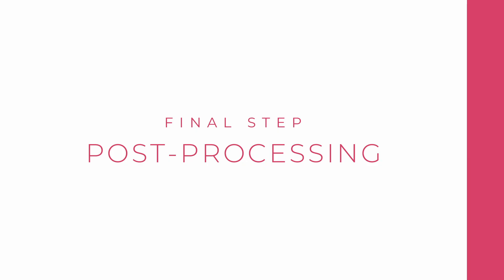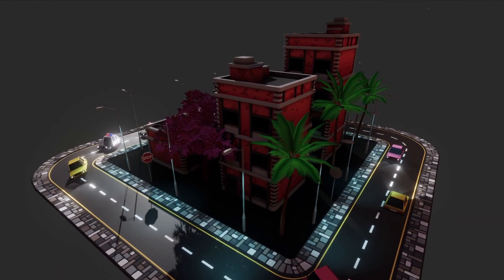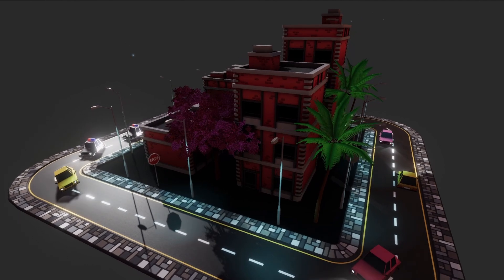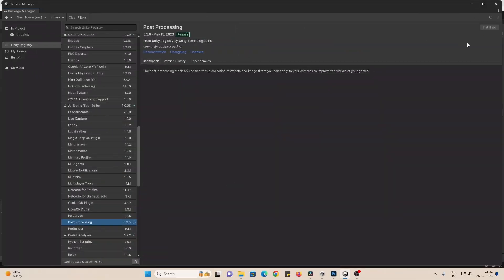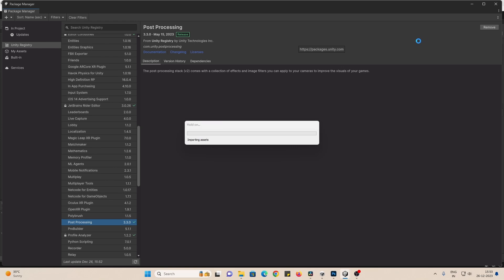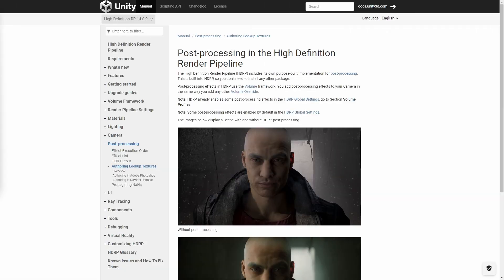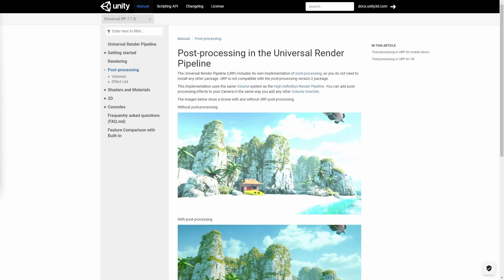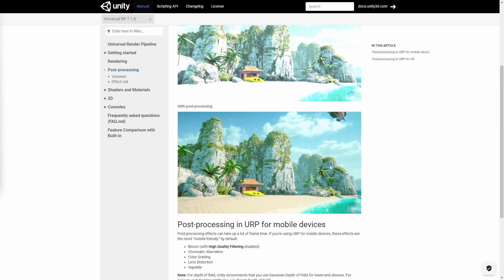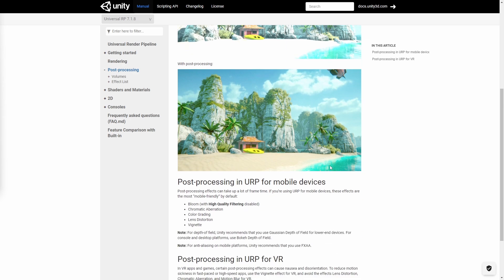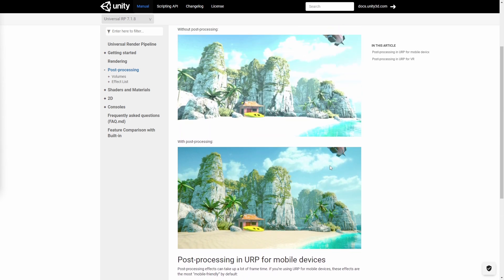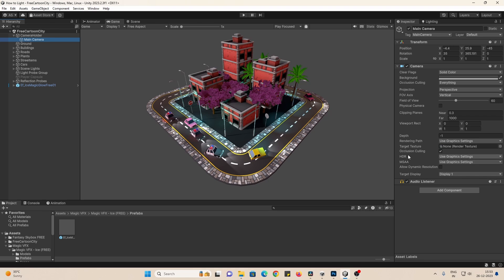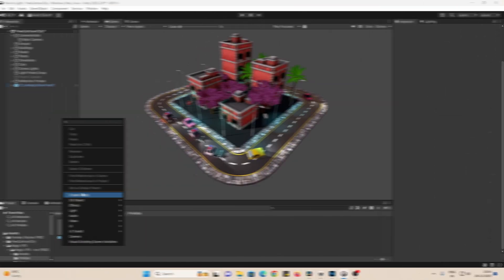And the final step would be post-processing. You can do post-processing a bit early in the production as well. This is what takes your visuals to the next level and it's pretty easy to do. The first thing you do is to import the post-processing package from the package manager. Both HDRP and URP have their own post-processing implementation. No need to import this in that case.